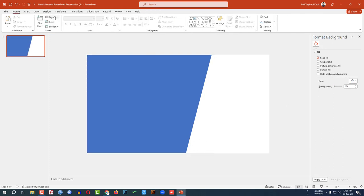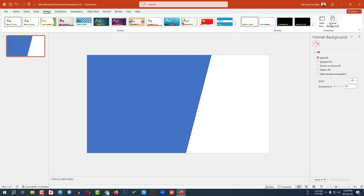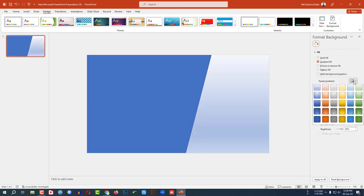Go to Design, go to Format Background, go to Gradient Fill, and select a gradient fill color. This is looking perfect.